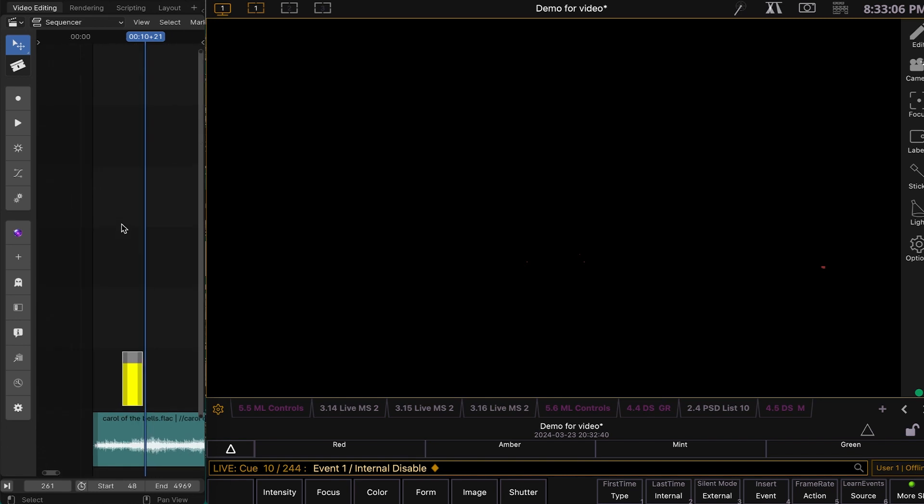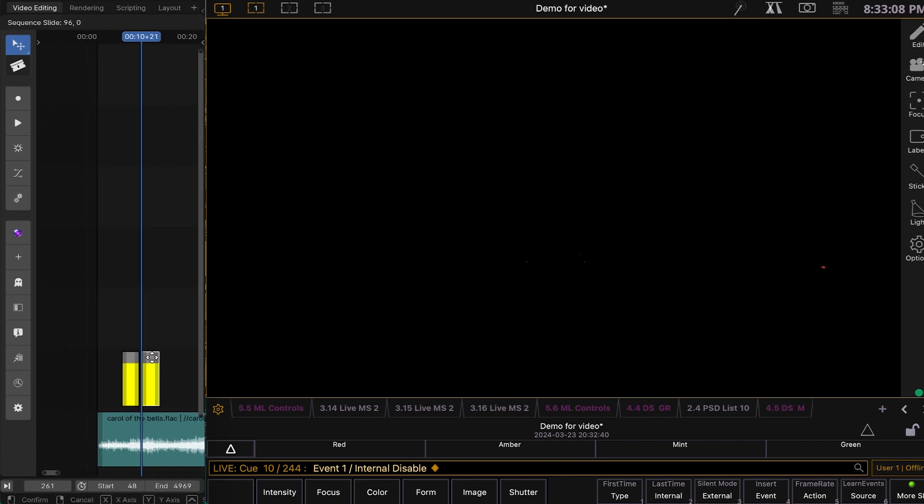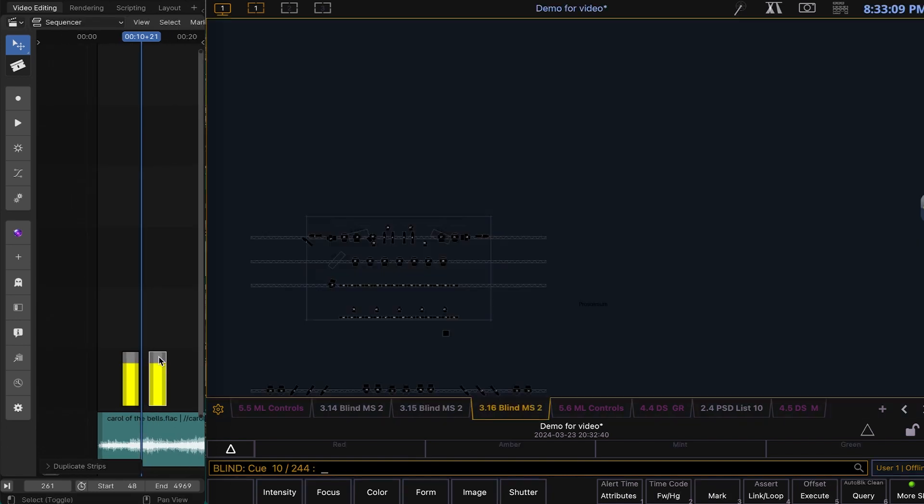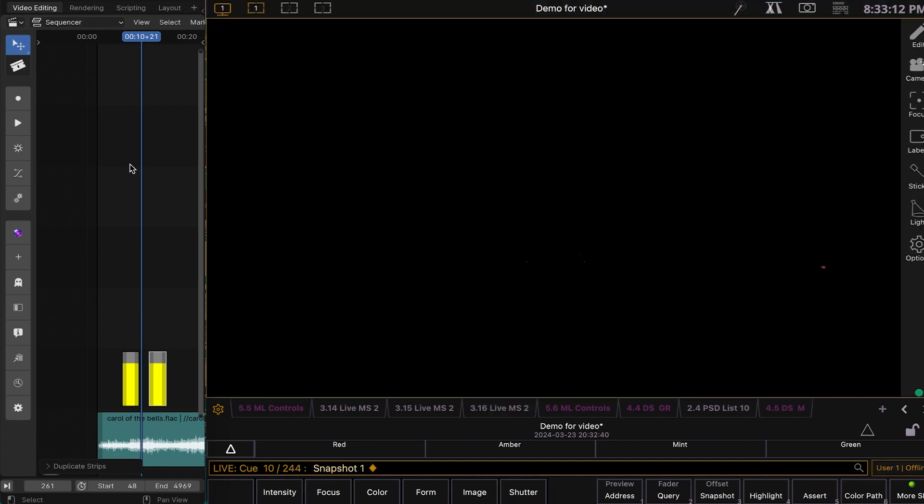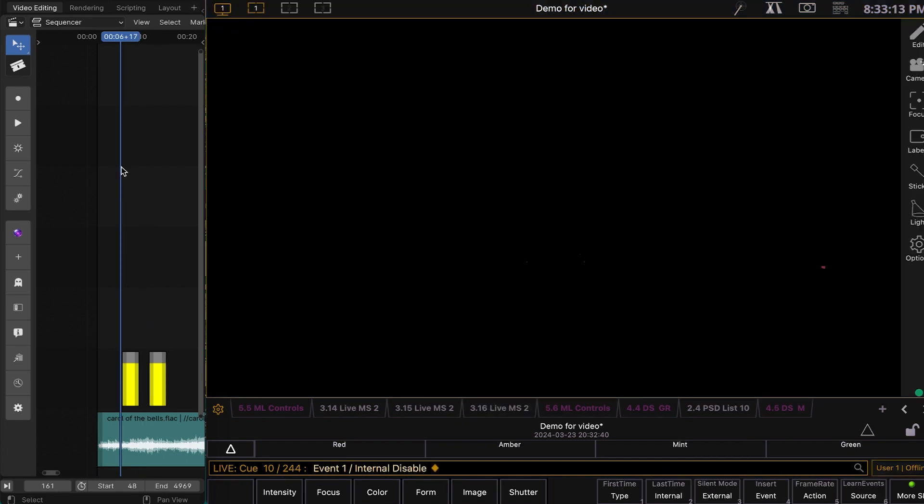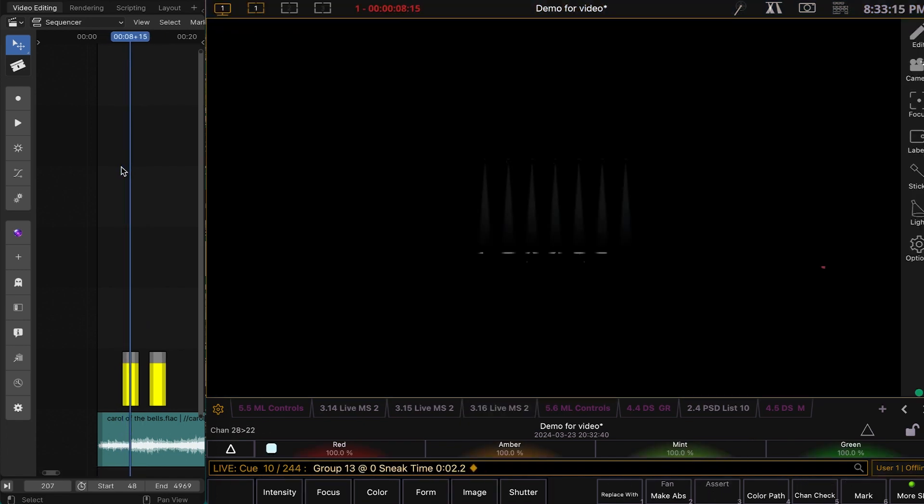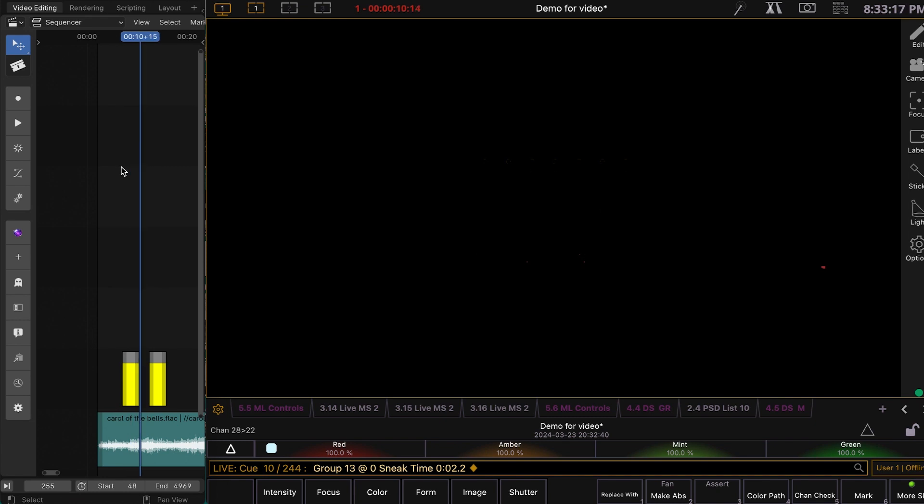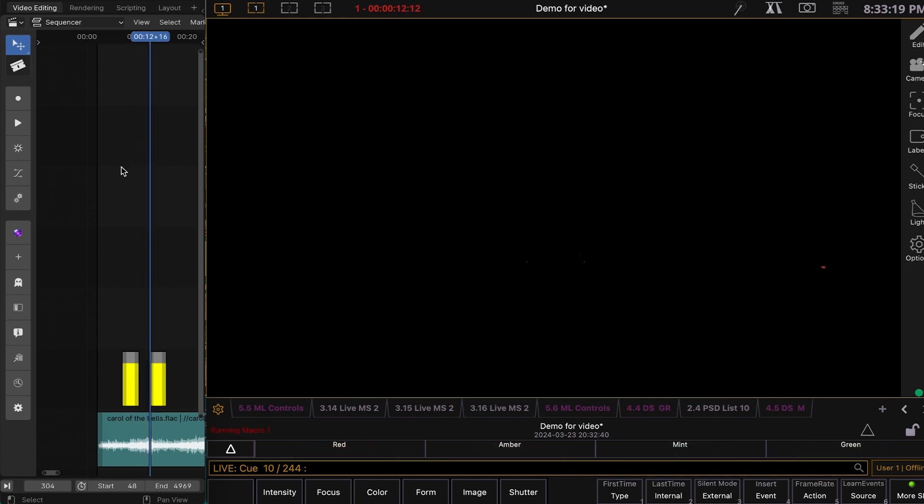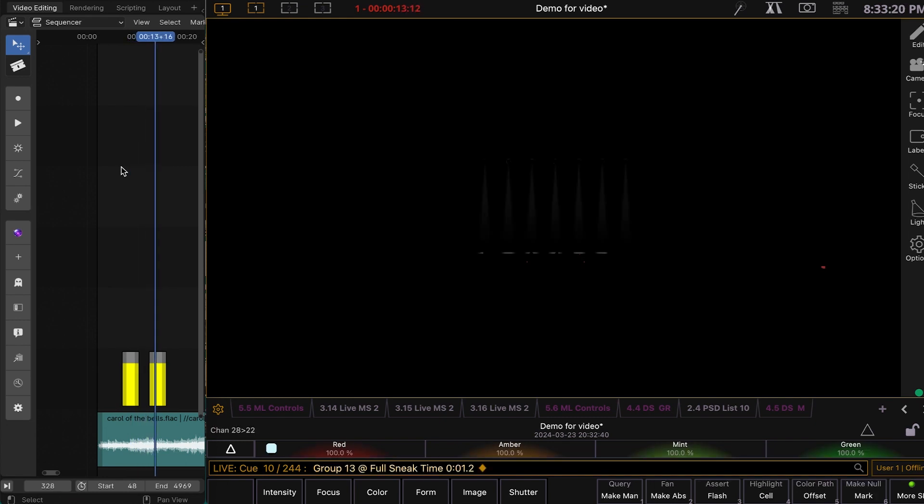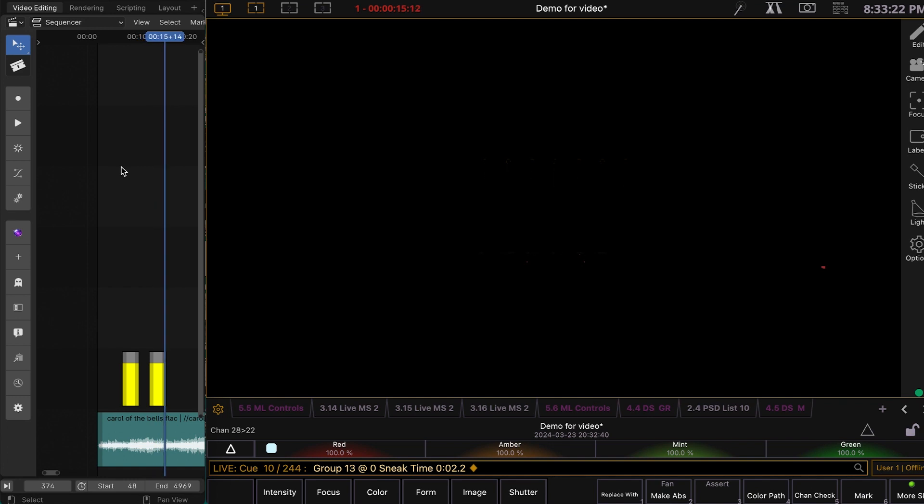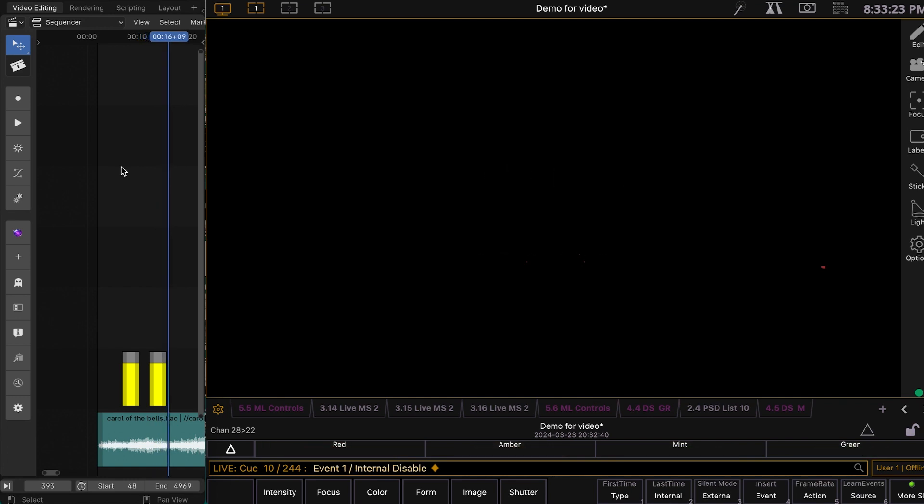To make multiple, we just do shift D. Shift spacebar. So that's pretty easy.